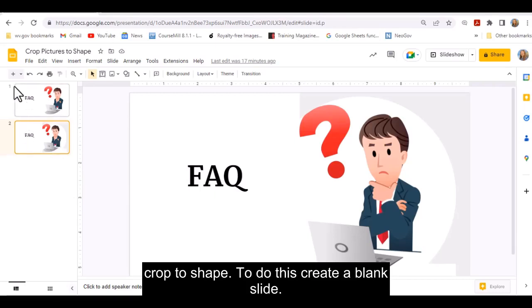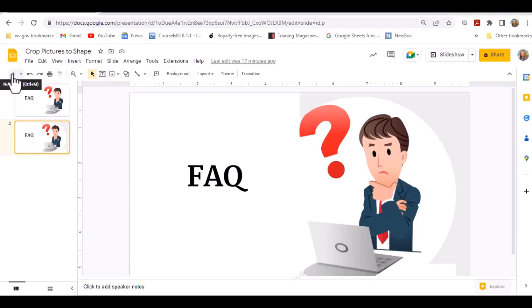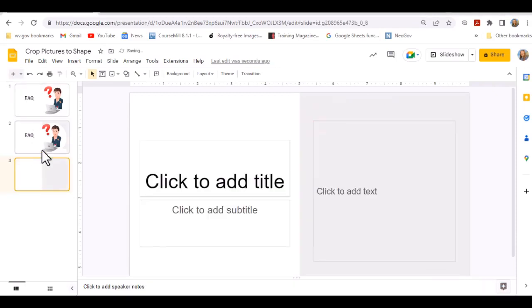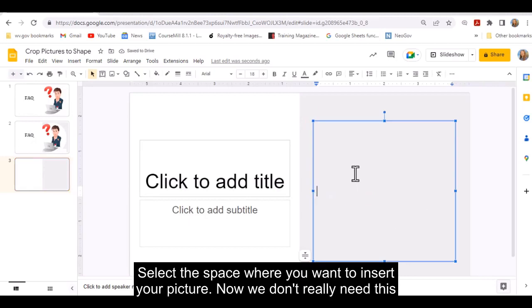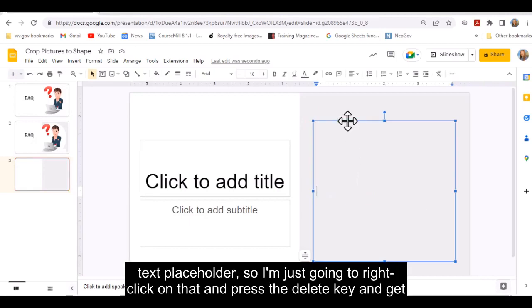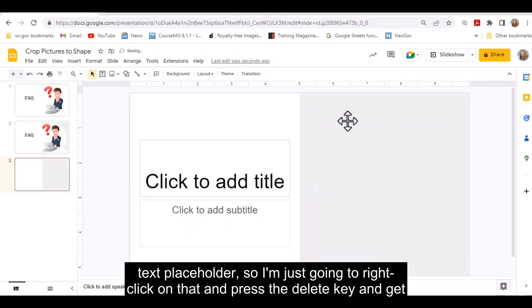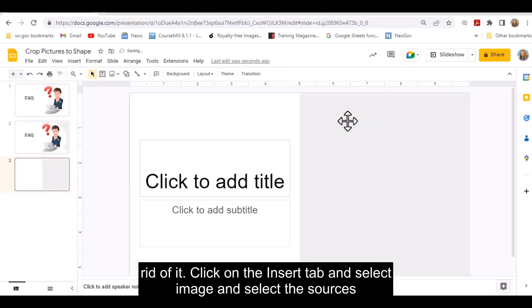To do this, create a blank slide. Select the space where you want to insert your picture. Now, we don't really need this text placeholder, so I'm just going to right-click on that and delete it.